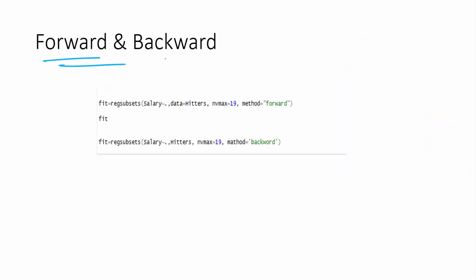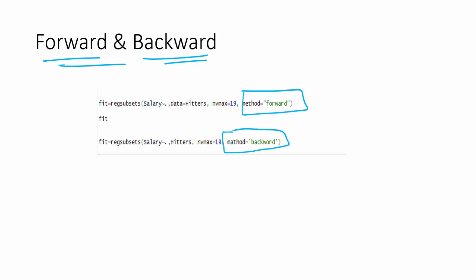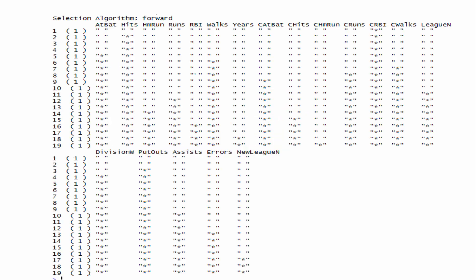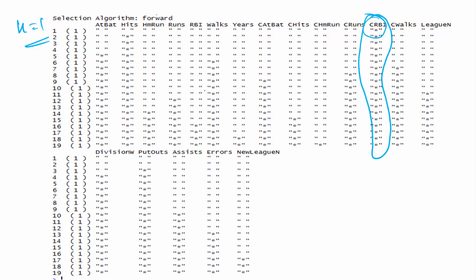Now we'll compare forward and backward selection. We started with best subset selection. The syntax is the same except that when you do not specify a method, it defaults to subset selection. When you use method='forward', it performs forward selection. When you use method='backward', it gives backward regression results. In forward selection, you can see that CRBI has been added in the first model when k=1, and it is starred in all subsequent models — once added, it never gets dropped.